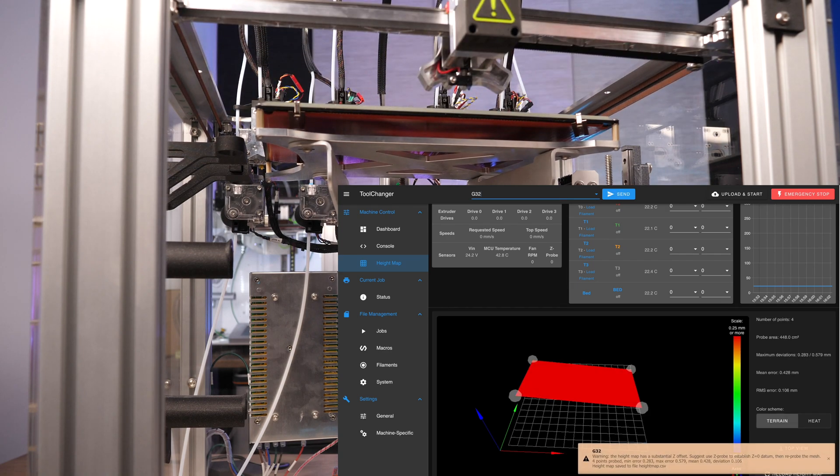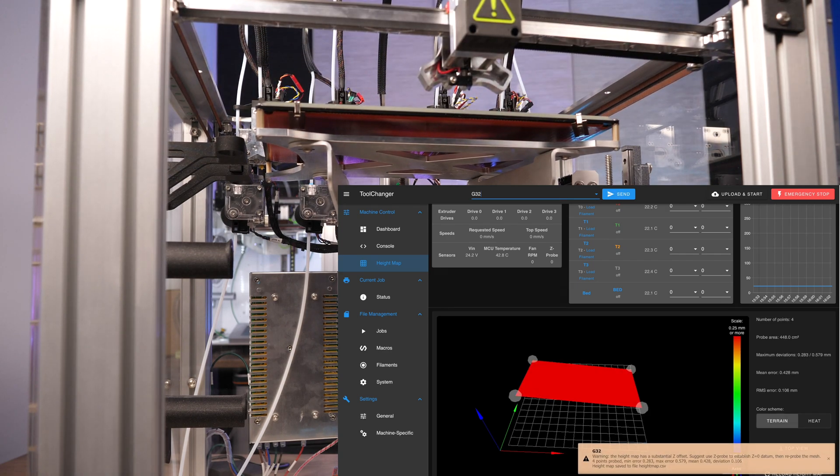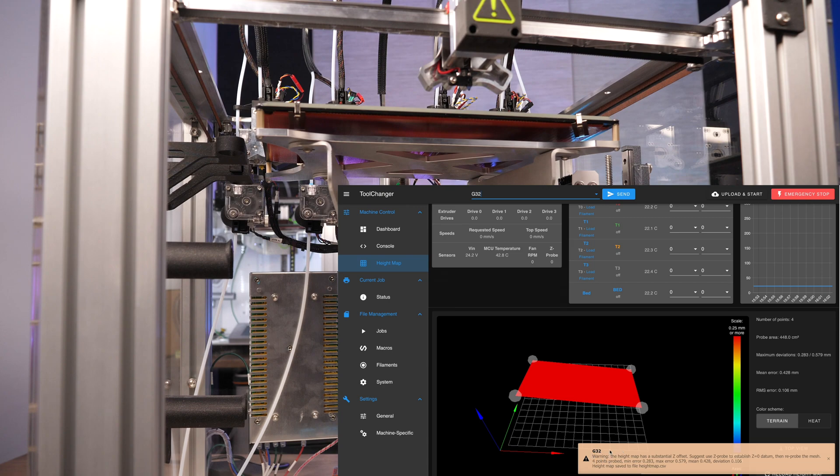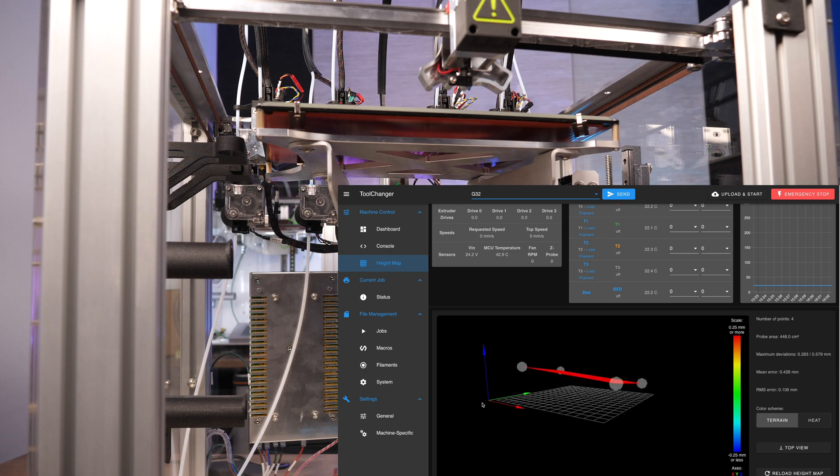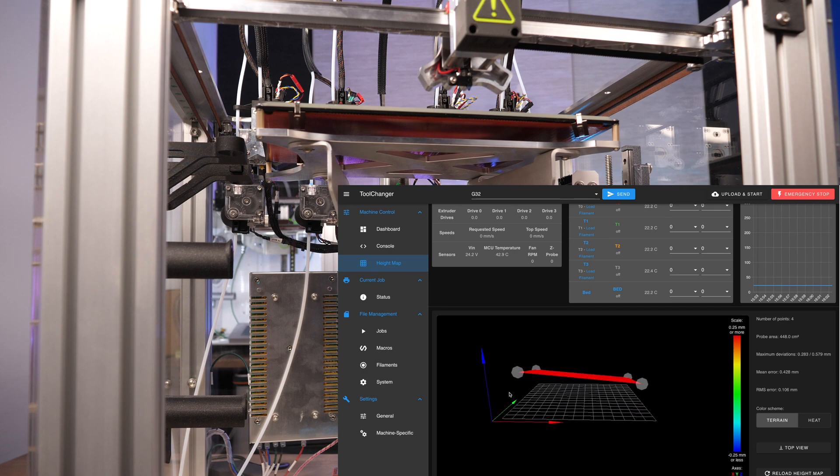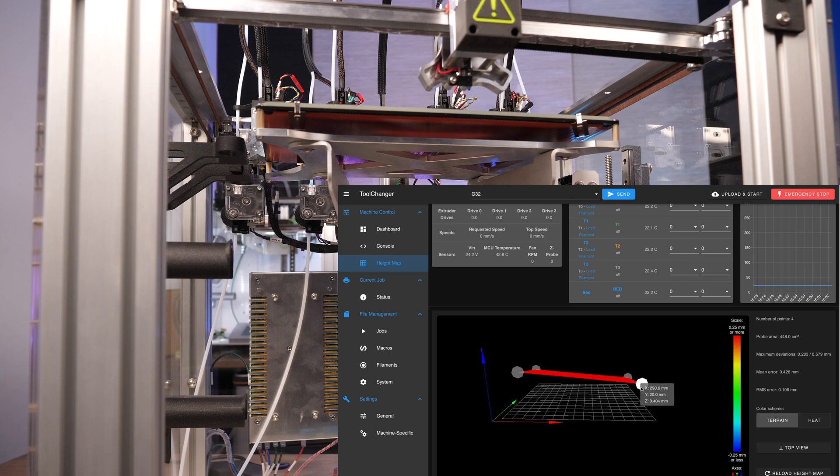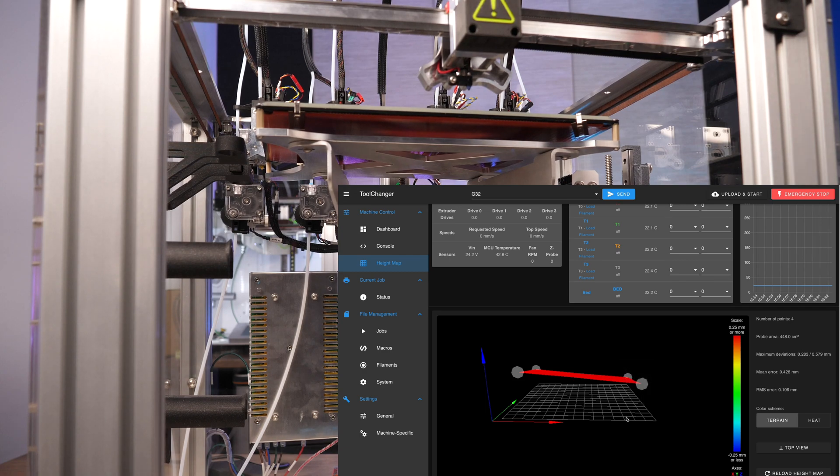This looks much better. You can ignore the warning about the homing offset. It is now about 0.58mm on the front left and about 0.4mm on the front right. Only a difference of less than 0.2mm across the entire width.